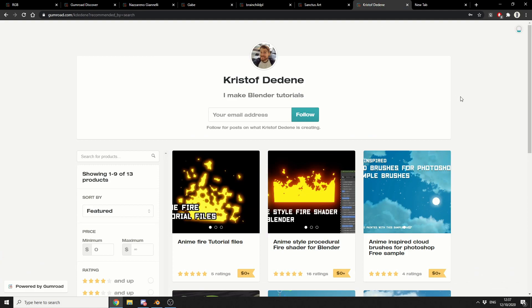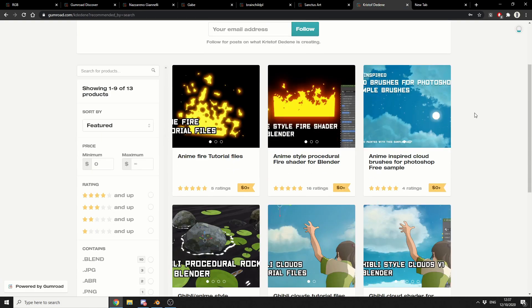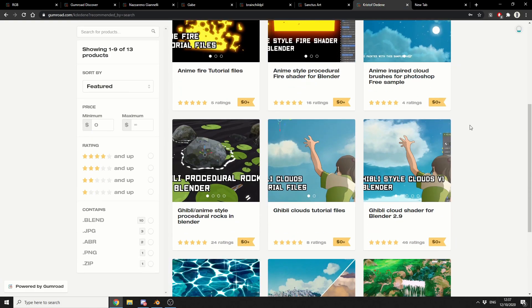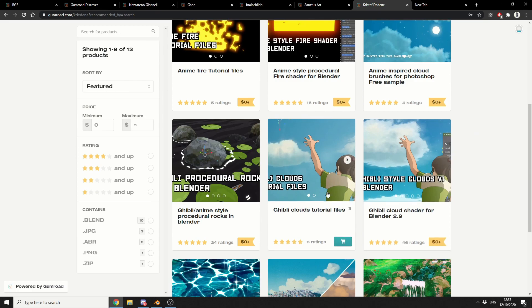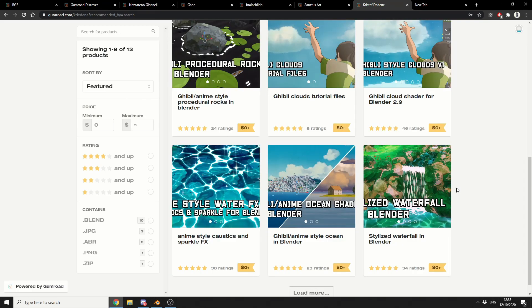And this one's a very nice one as well, and it's from Kristoff. And it's basically got cloud shaders, cloud tutorial files, and there's a few hidden gems here as well. Like anime-style water, anime-style ocean and blender. Definitely worth checking out.